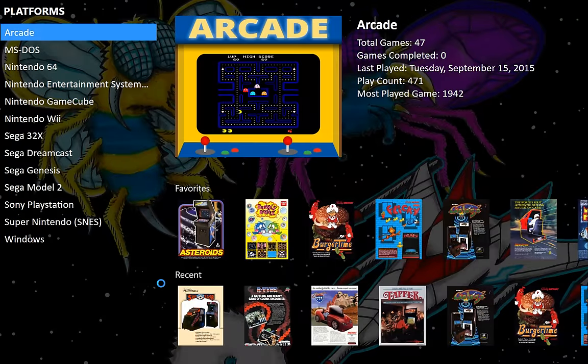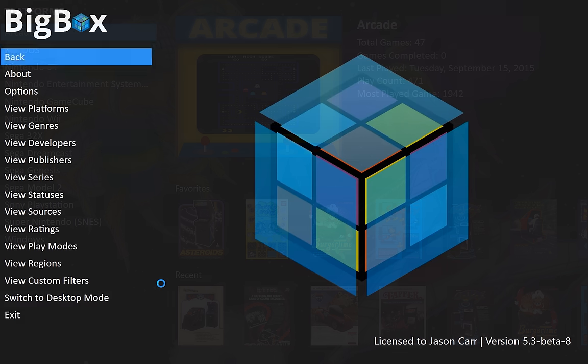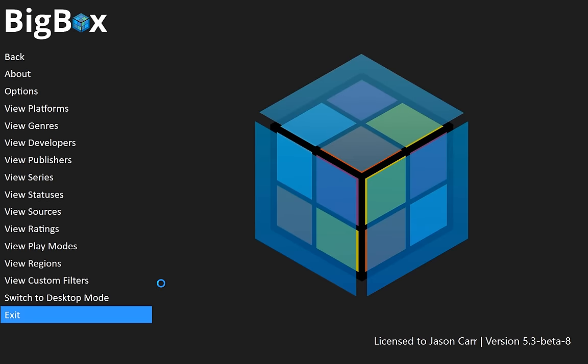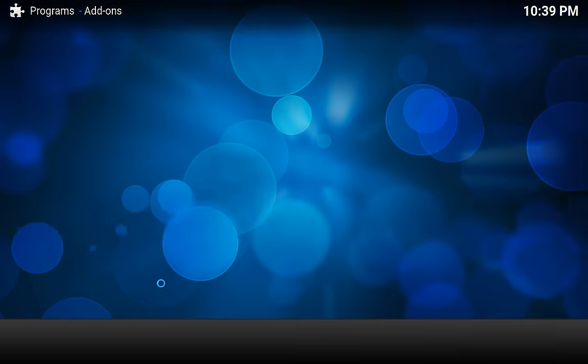And then when we're done, of course, we can launch our games from here. When we're done playing and we want to get back out to our movies, we can just press Escape and go down to Exit. And we're back into Kodi.